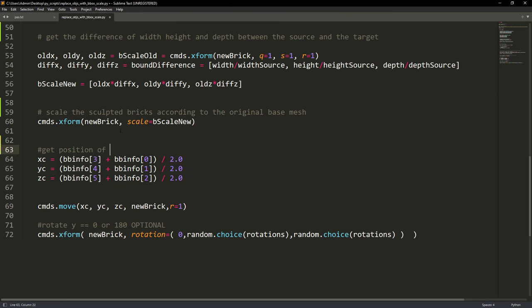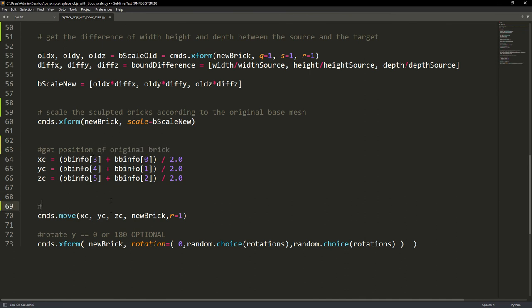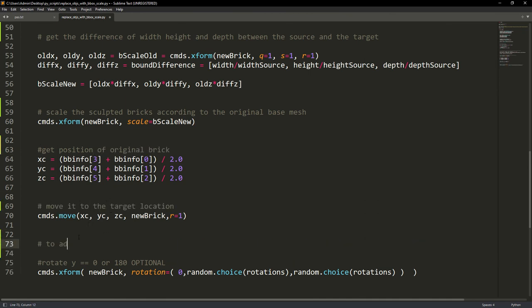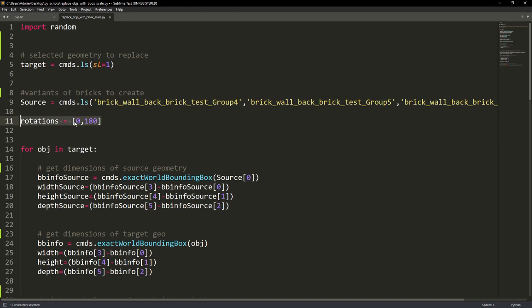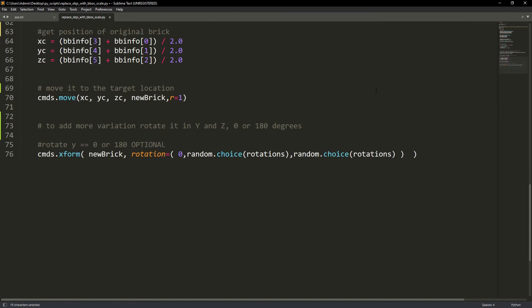Now we just need to move it to the new location. And finally we can rotate it randomly in the Y and Z so we can have even more variation.